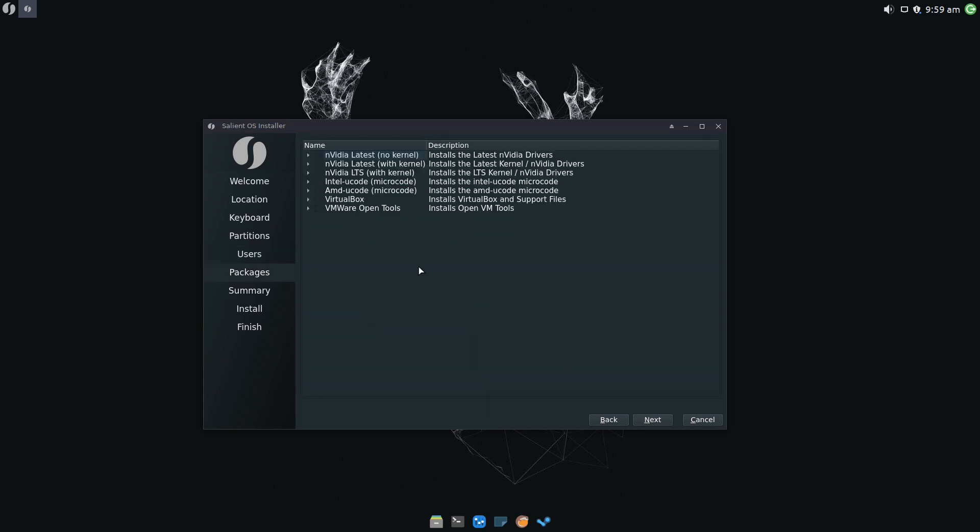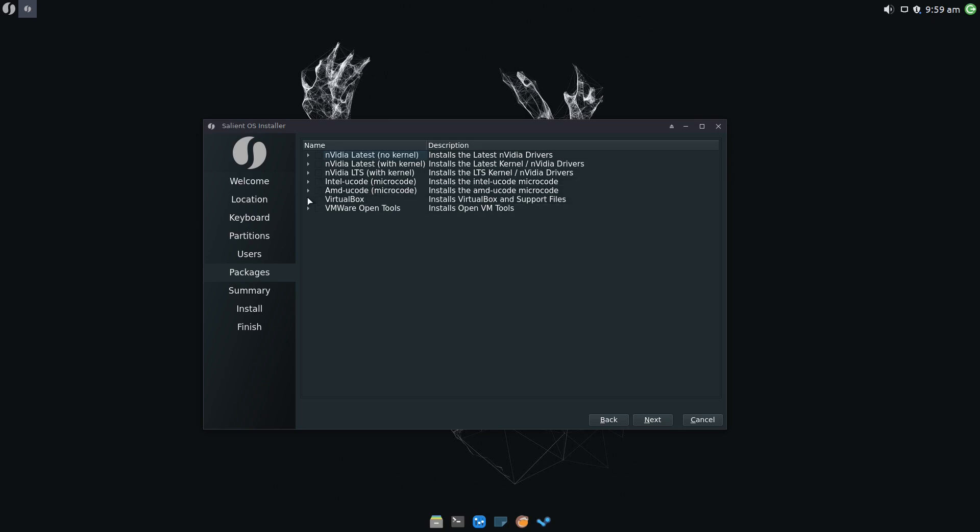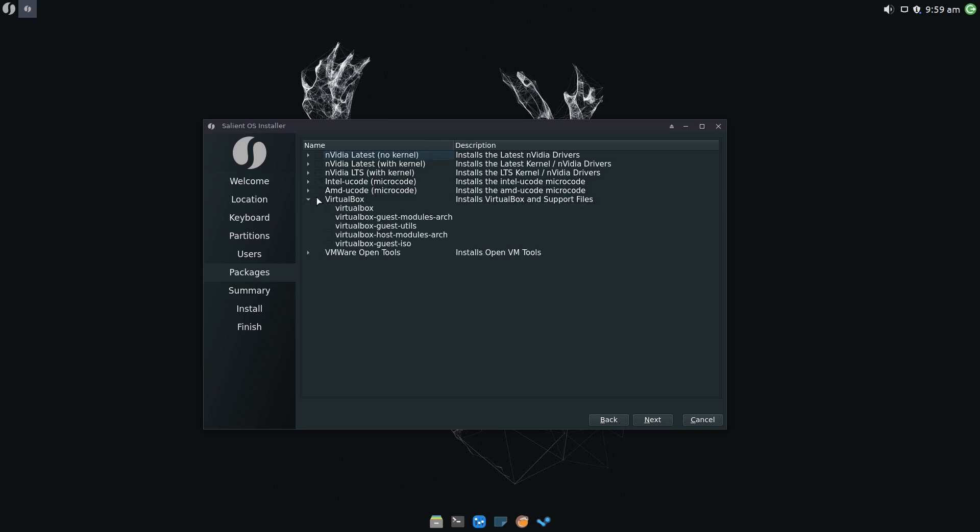Let's click Next, and now we have a list of pretty handy packages that we can install right from the installer. We can install NVIDIA drivers, Intel drivers, AMD drivers. If we're running in VirtualBox, we can install the VirtualBox guest editions and VMware guest editions. I've got to say, this is a really handy feature, and it makes getting set up super easy. Huge thumbs up to Salient OS for having all these things available to install right from the installer.